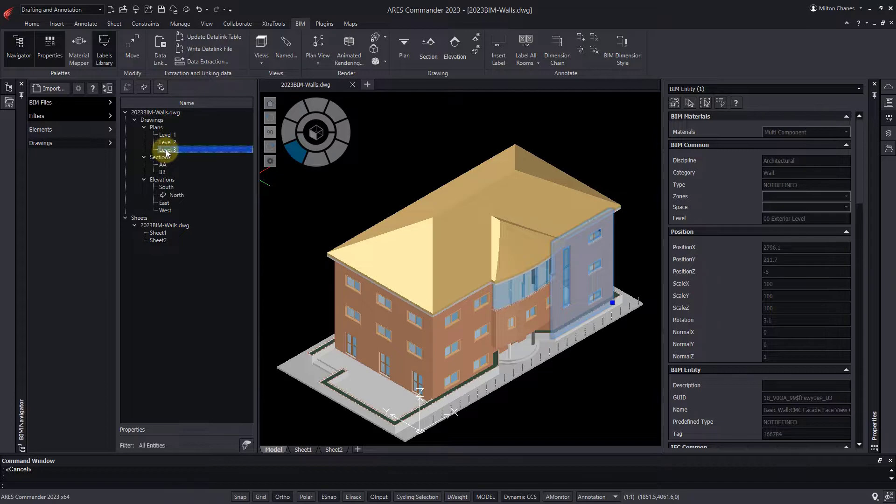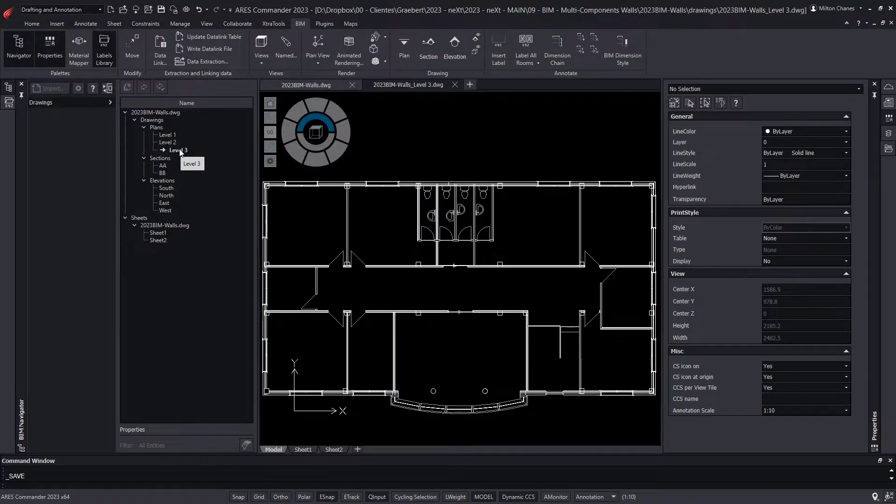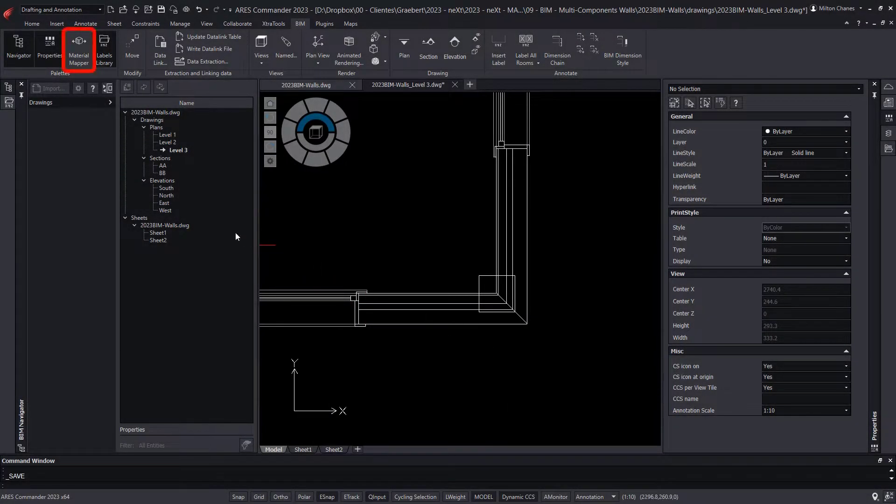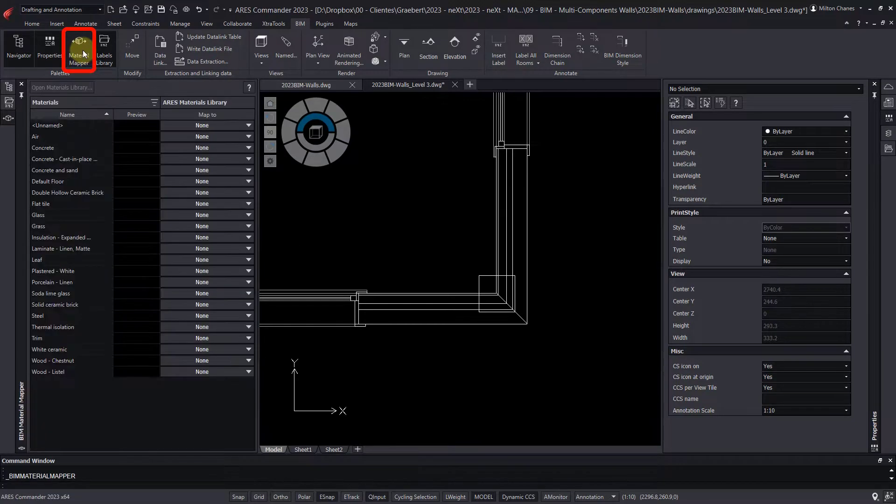Ares Commander recognizes these components of BIM models, and through our Material Mapper, we can assign different textures to each of them.